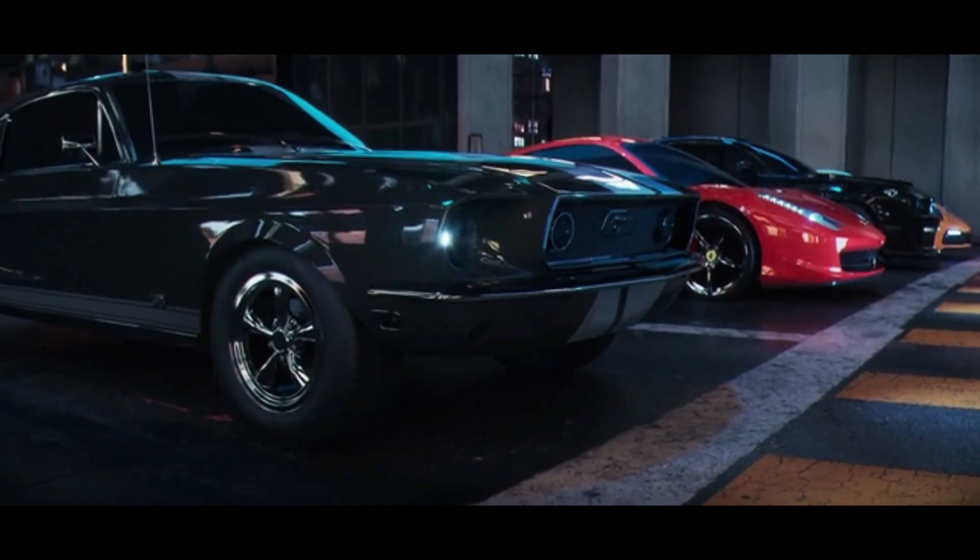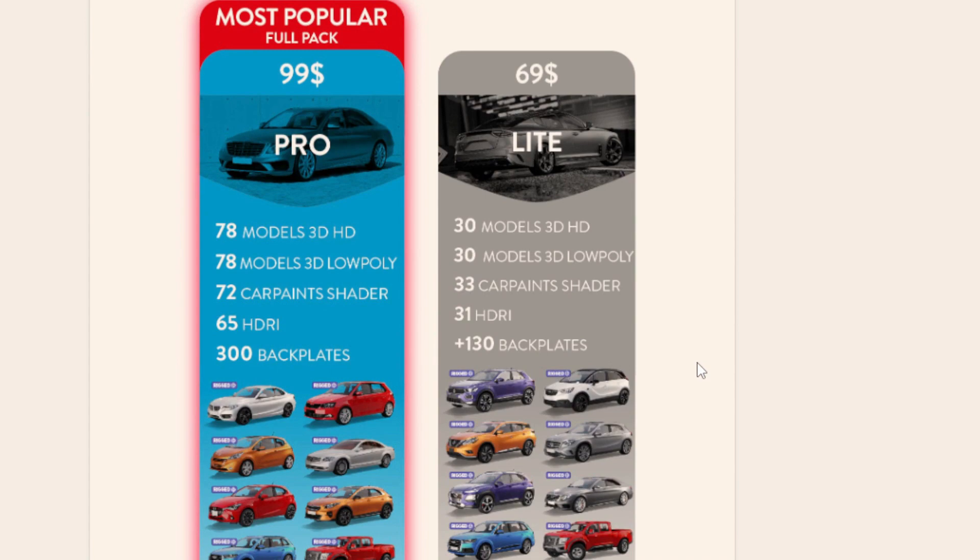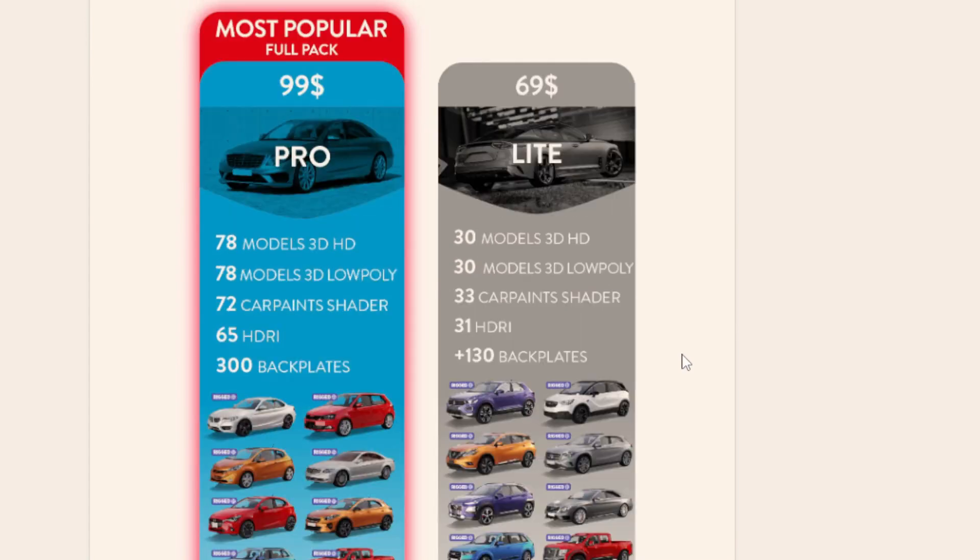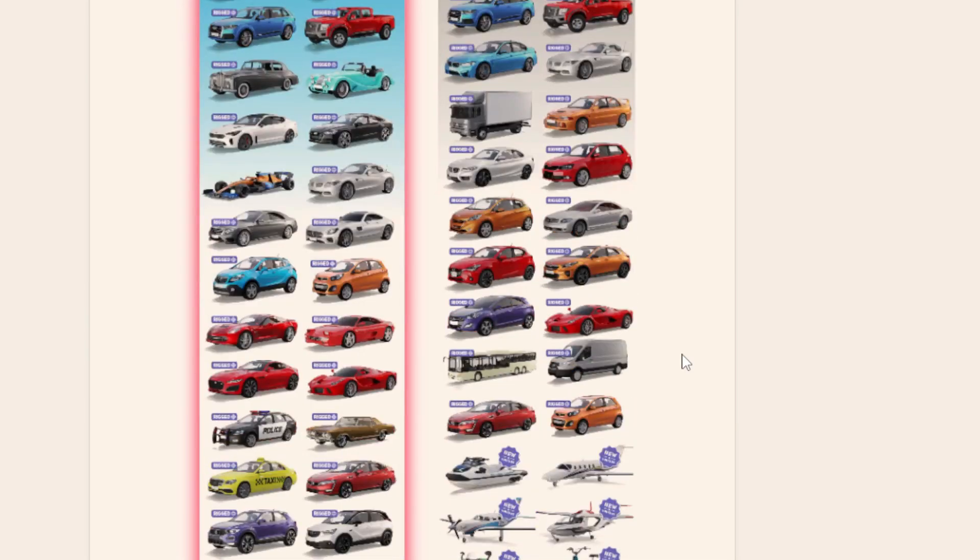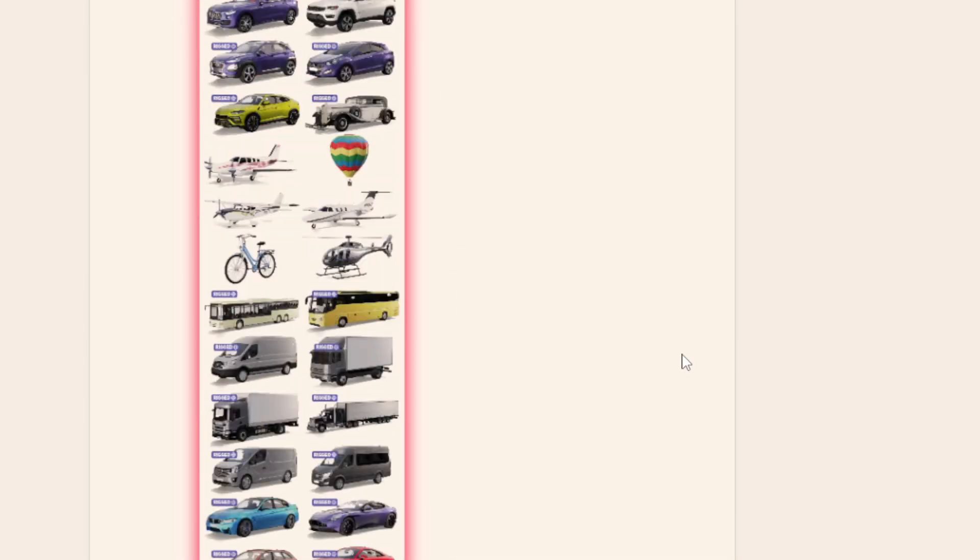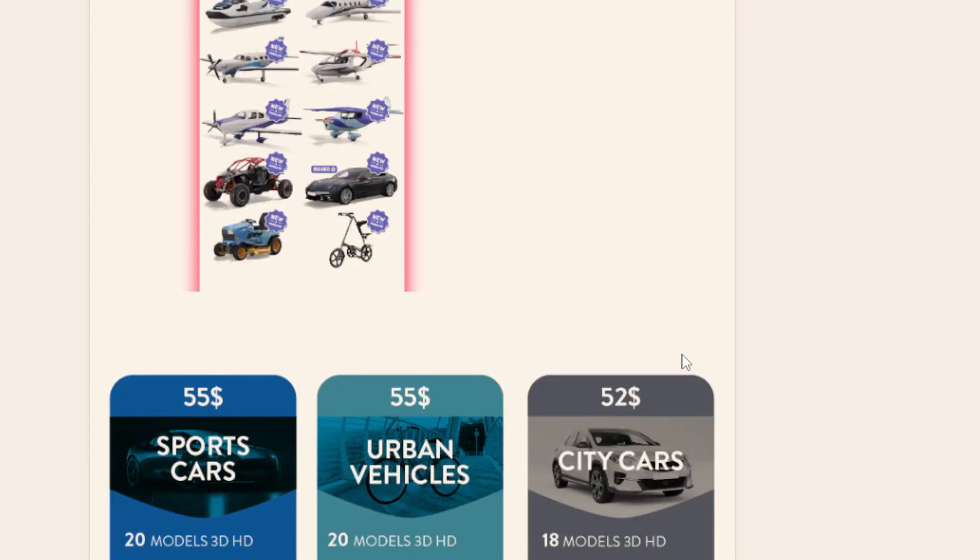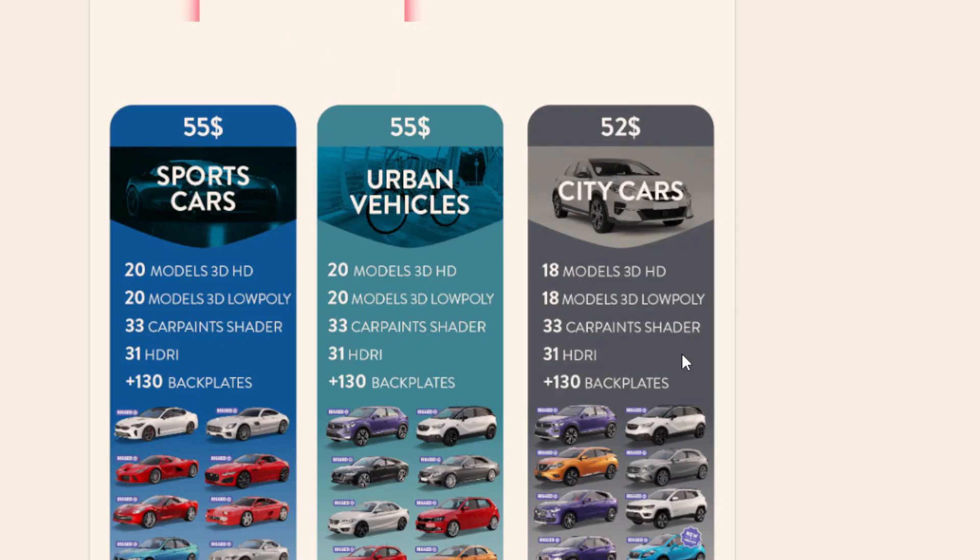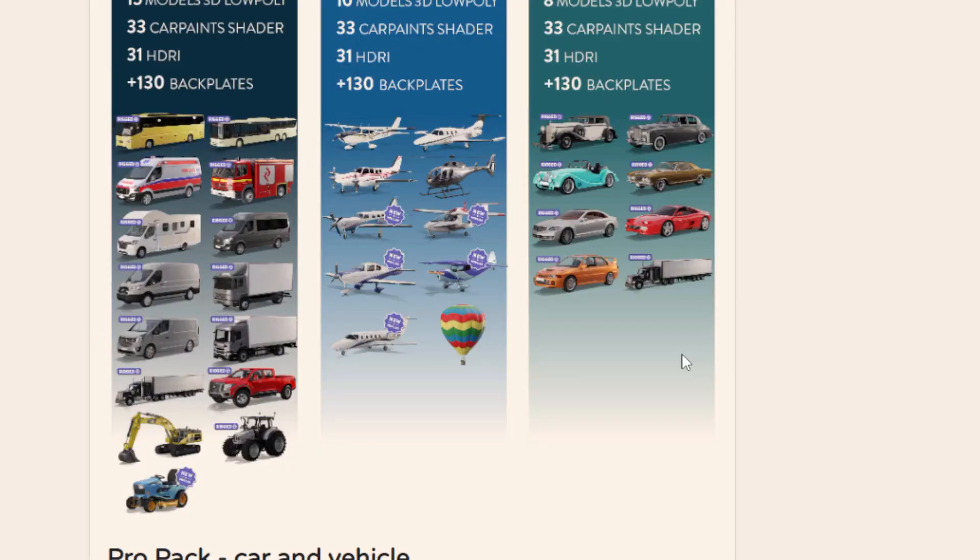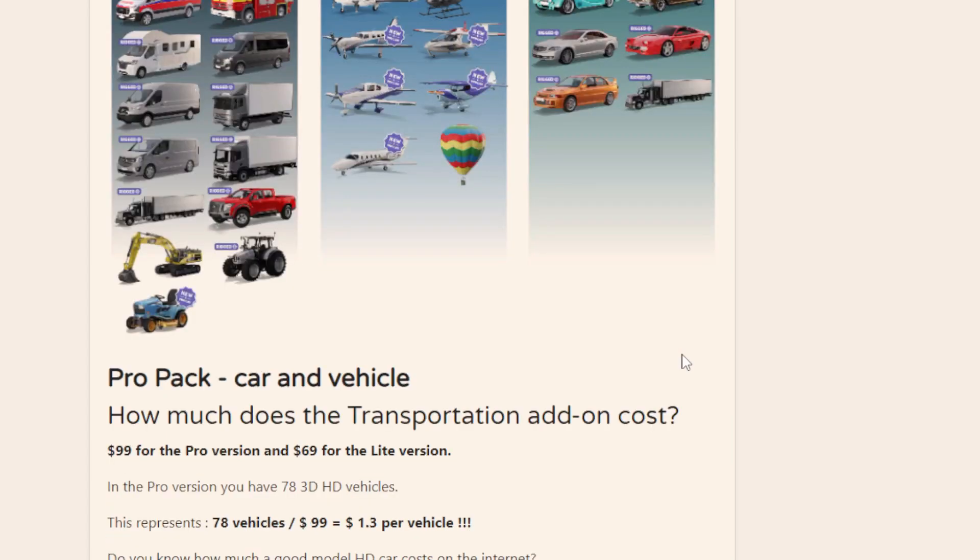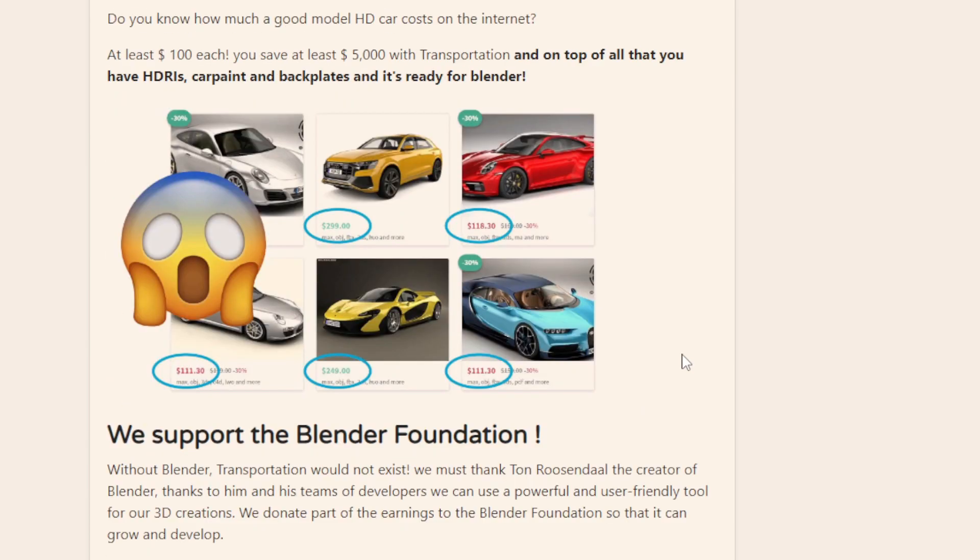This represents 78 vehicles divided by $99, which is the price of the add-on, and you will have $1.30 per vehicle. So, you save at least $5,000.